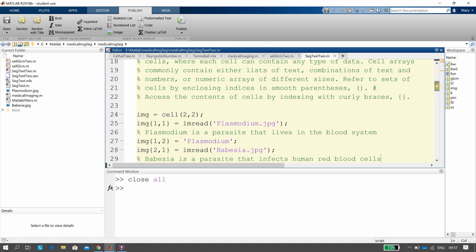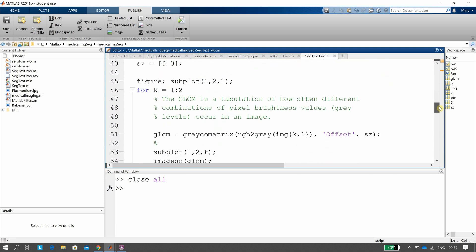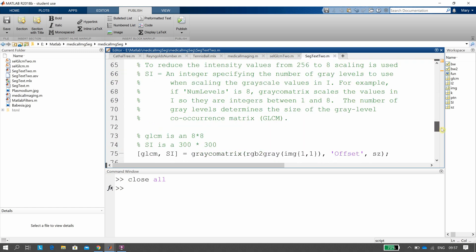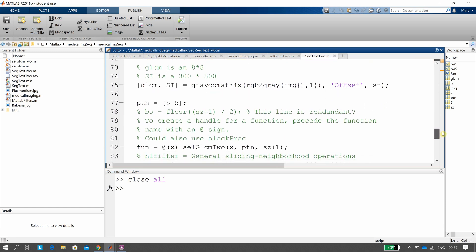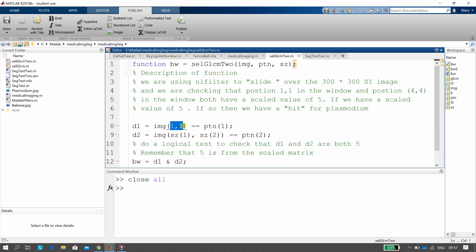SZ is 3 from up above, but at this point in the code it's called as SZ plus 1, so that makes 3,3 become 4,4. So when we look at the code, you're looking at position 1,1 being 5, and position 4,4 also being 5.